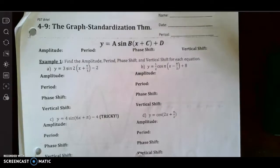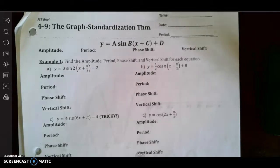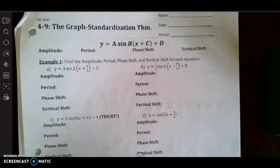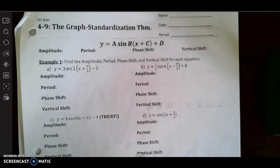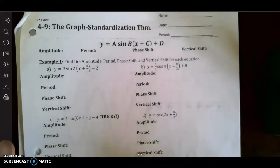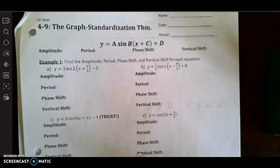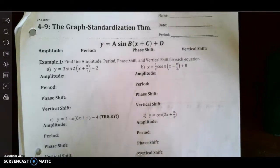We'll look at Lesson 4.9, the Graph Standardization Theorem, where we will be able to look at an equation and then determine all the different things that are going to happen to the graph. It's kind of like how we had standard form for a line or for a quadratic — we have standard form for a sine and a cosine graph.